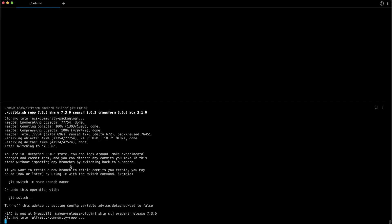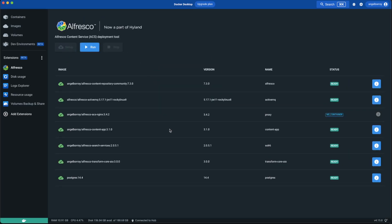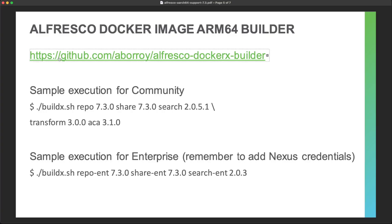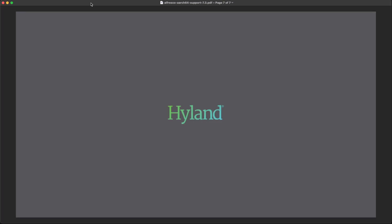You will then have all images in your local Docker registry, ready to run locally. We will be gradually publishing all the missing images for both AMD64 and ARM64 architectures during 2023. In the meantime, if you are using an Apple Silicon chip laptop for development, remember that the Alfresco Docker Image AArch64 Builder project can be used to produce your local images so you can work better. Any feedback is welcome — see you next time.